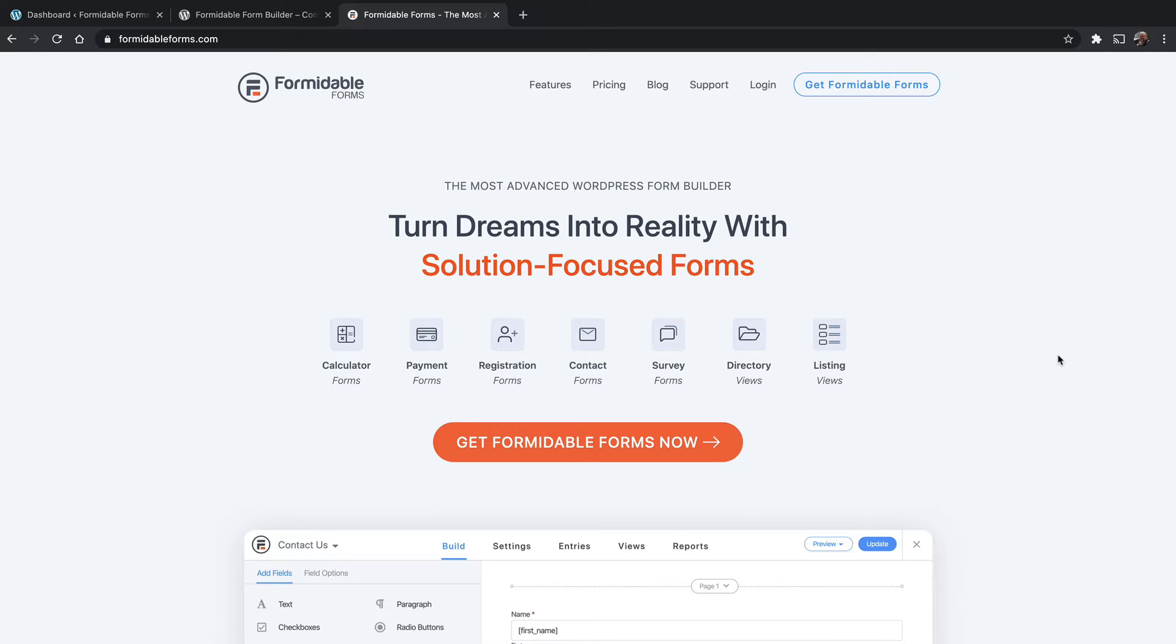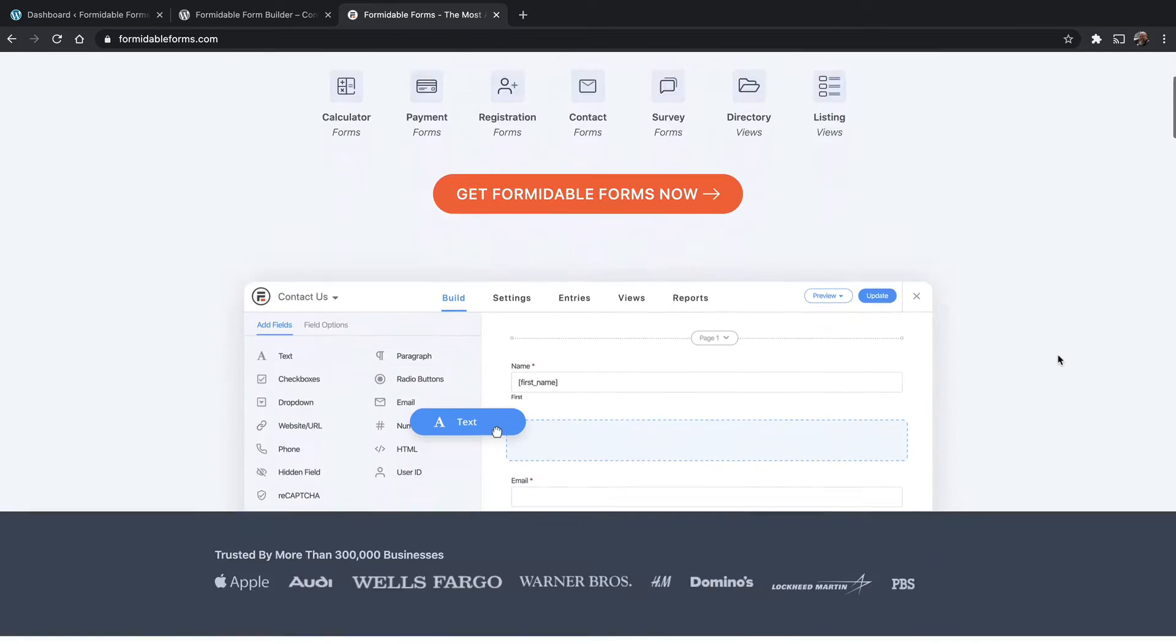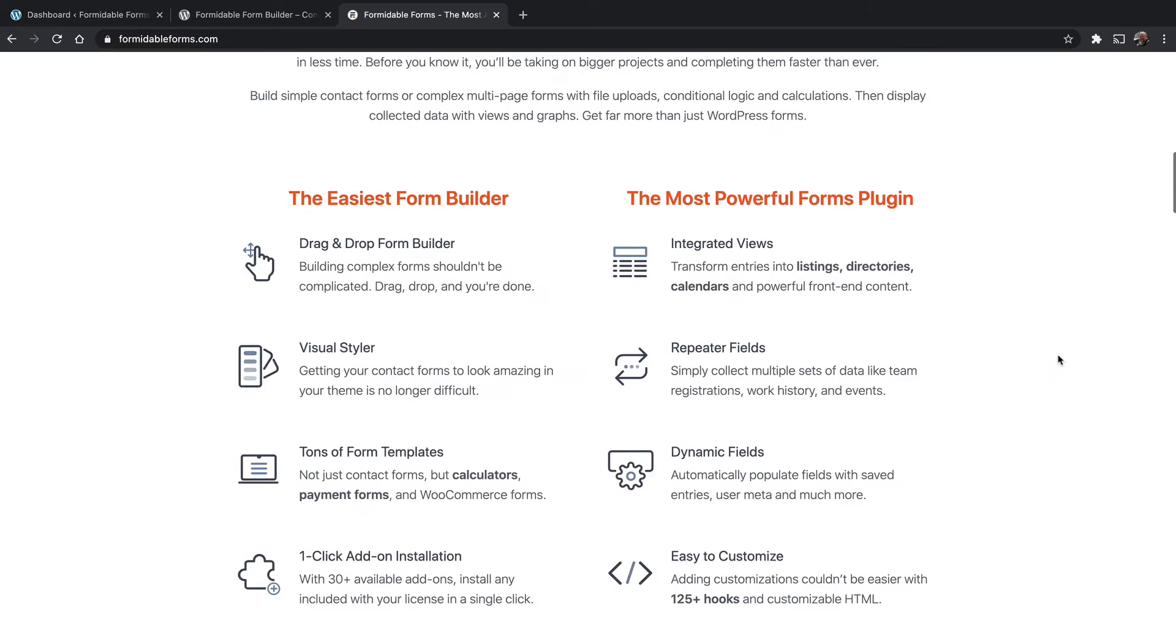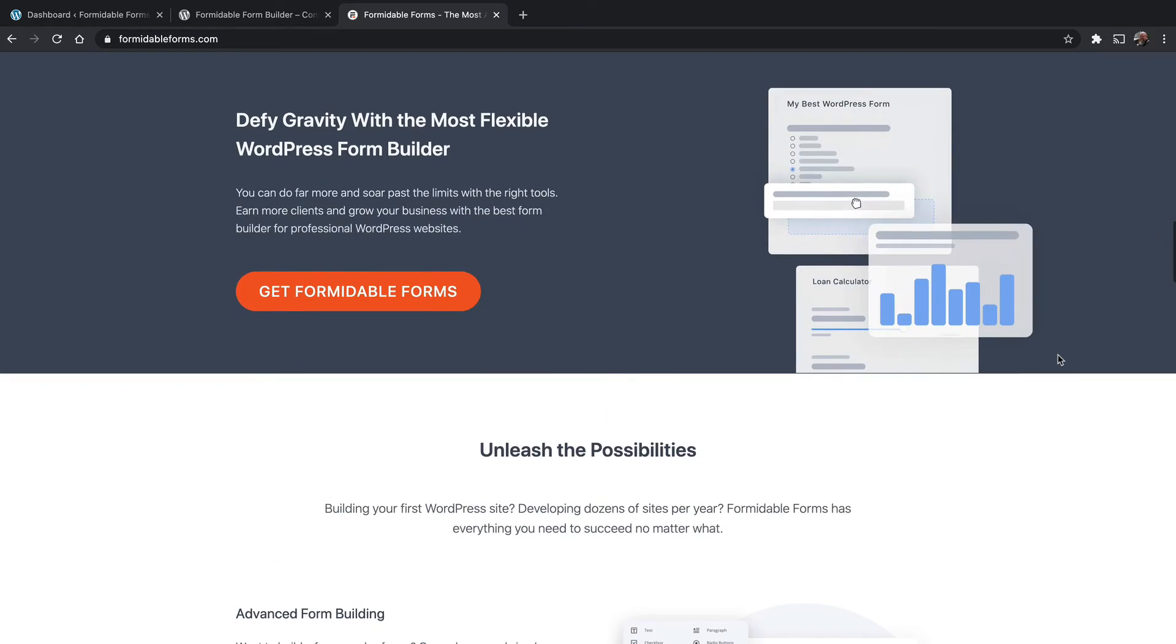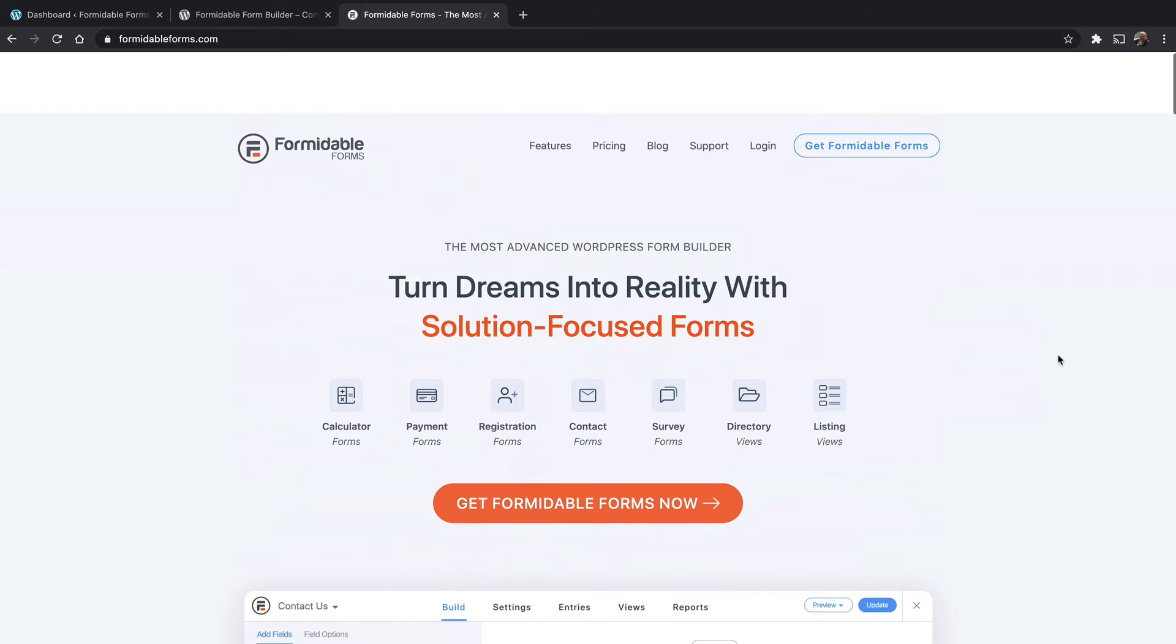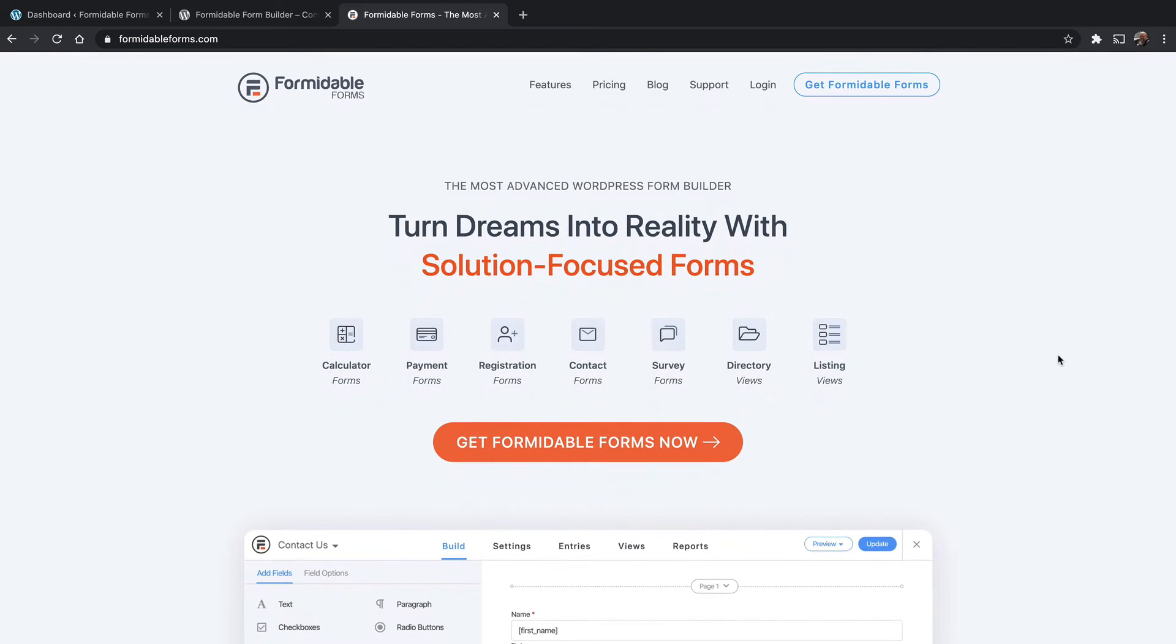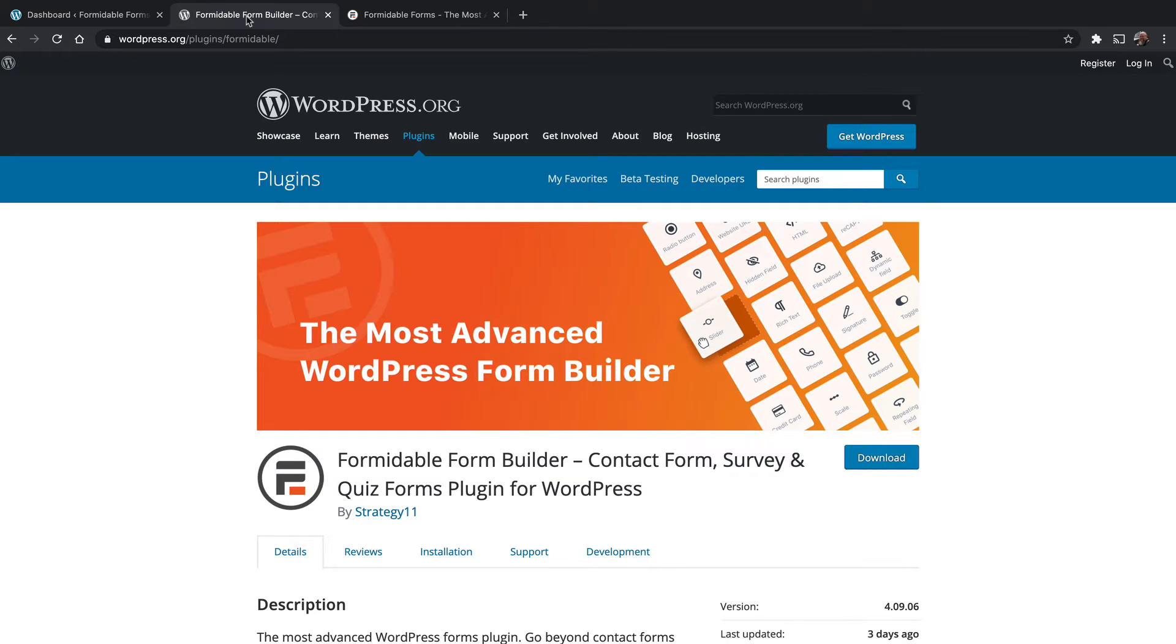We're looking at the home page here for the plugin. Here you can get either the paid version or the free version, and you can look at all the options that it has. We'll cover that later in the series. I wanted to show you that here also on WordPress.org, you can get the free version, and there are some additional add-ons on WordPress.org to help it do a few more things.